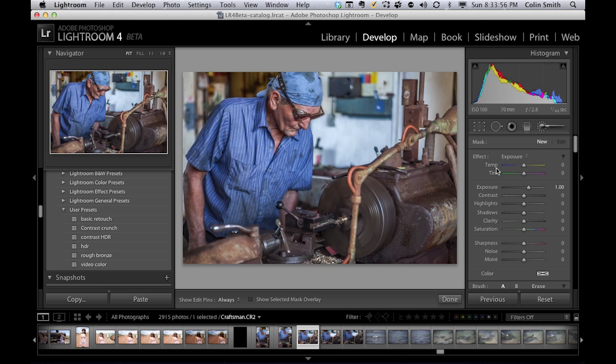So now we can go in and we can do localized color temperature. So if we've got mixed lighting, for example, we can go in there and we can manually paint the different areas for the white balance.